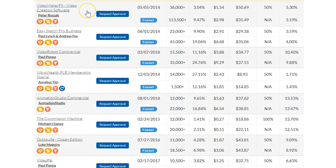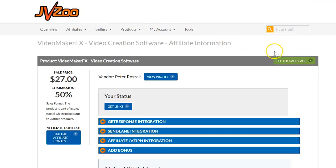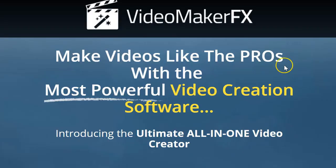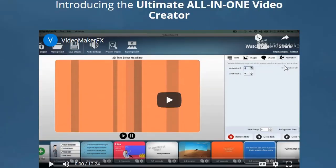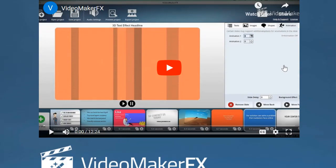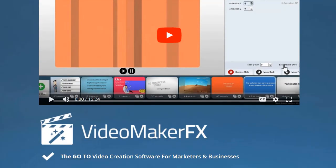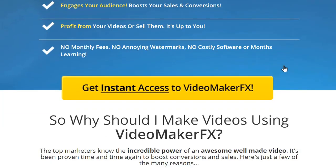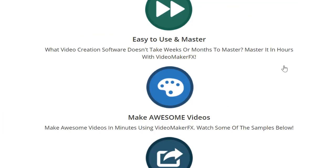Next, you'll click on the name of the product that interests you the most from the list so that you can see more details of that product. Once on the page, you will be able to access the sales page to view more information and actually see a demo video of the product and more of the features of that product.